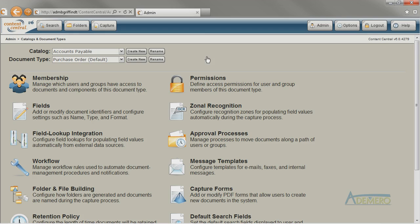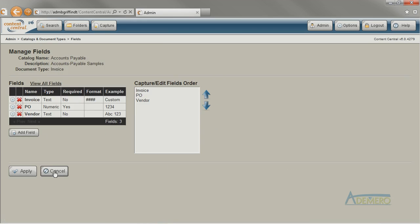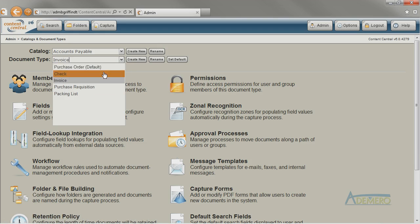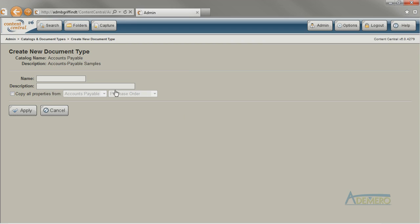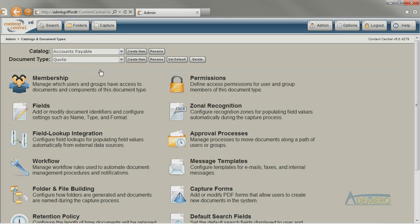After reviewing the settings for some of the other document types in the accounts payable catalog, it looks like the purchase order document type has most of the settings that I want. So I'm going to copy its settings and start there. I click on Create New, type in the name quote, and choose to copy all the properties from the purchase order document type in the accounts payable catalog. As soon as I click Apply, the document type is created and ready to go.